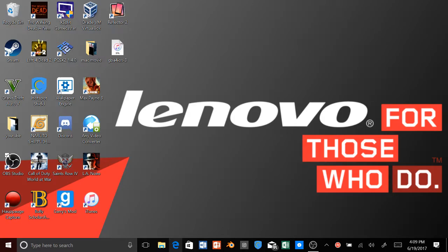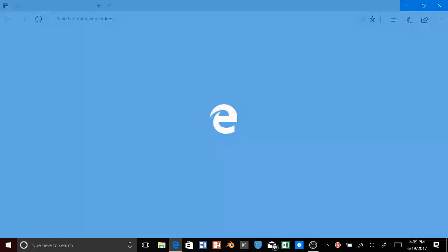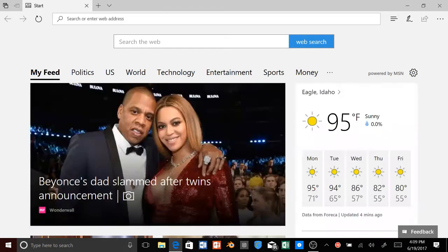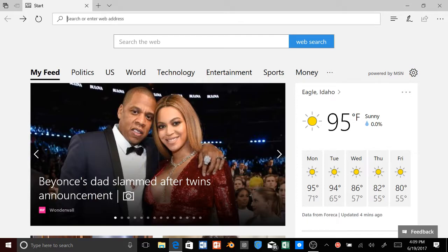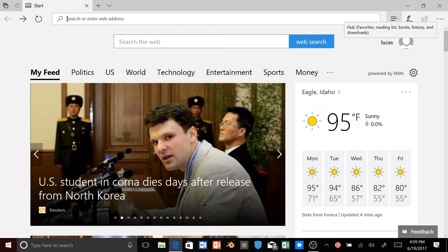Alright, so we're going to open up Microsoft Edge and the website will be in the link in the description below and the other software you're going to need is Cydia Impactor. I'll also put that in the link in the description below and including the key password.